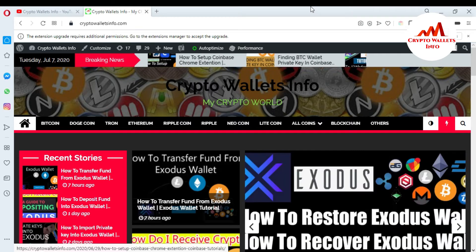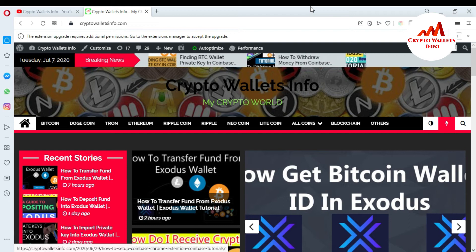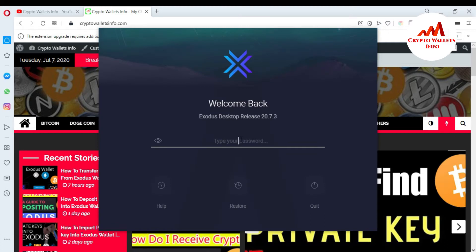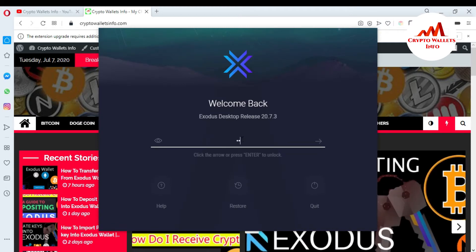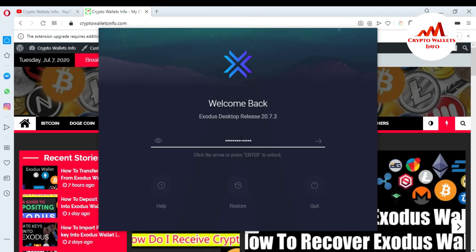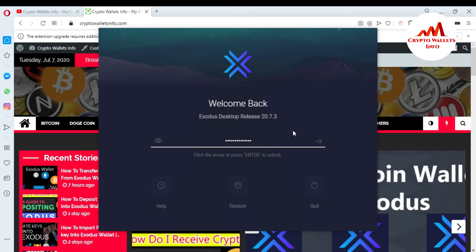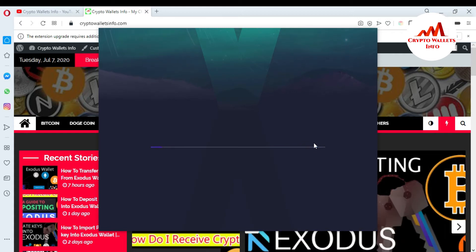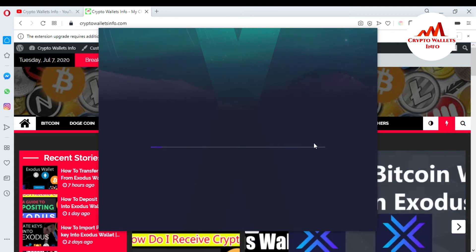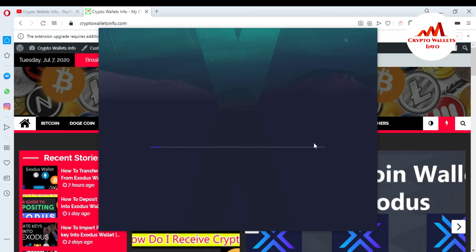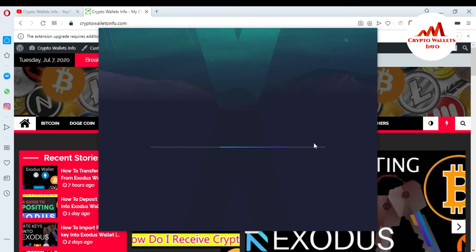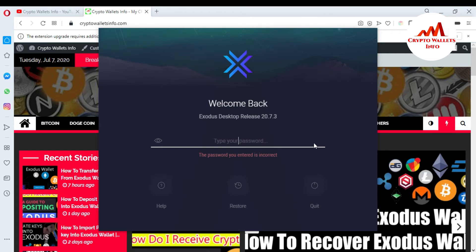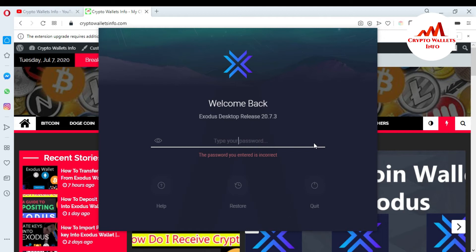Now I'm going to open my Exodus wallet. Today I'm going to enter my wrong password to show how to access the wallet without it. I'm entering the wrong password and clicking the next button. Exodus wallet is verifying the password — and as you can see, it says the password you entered is incorrect.